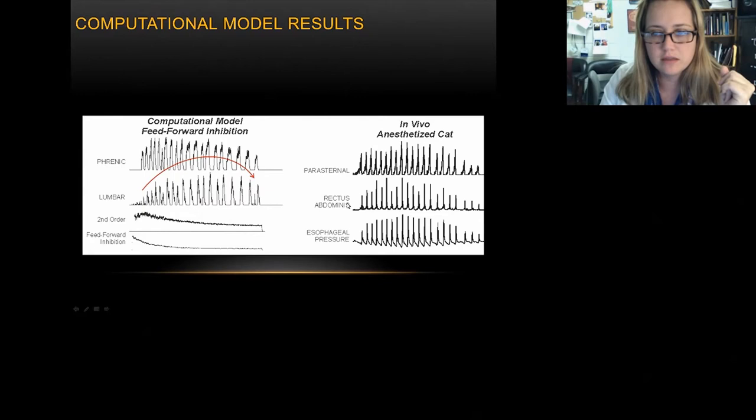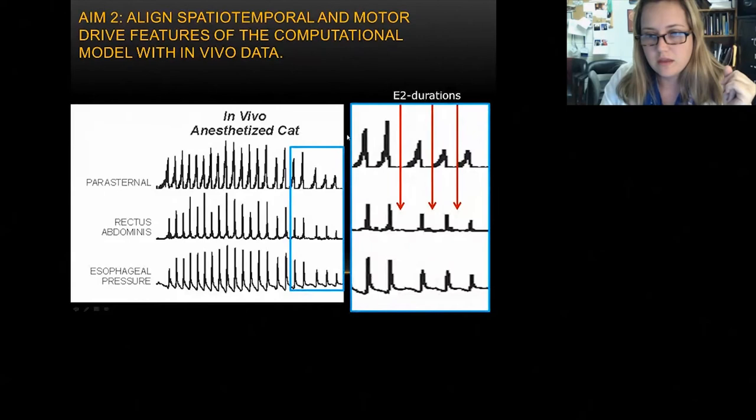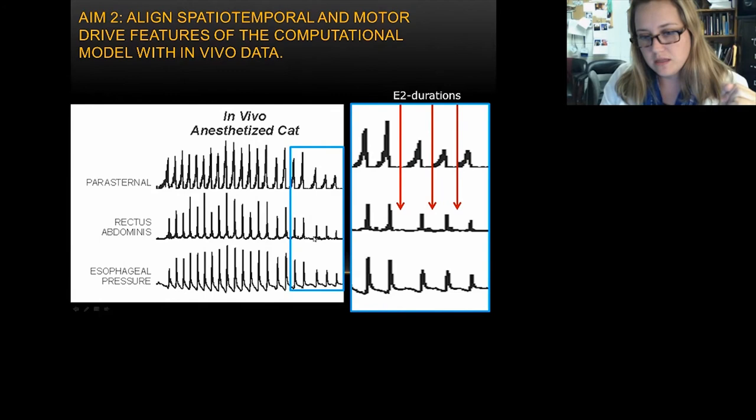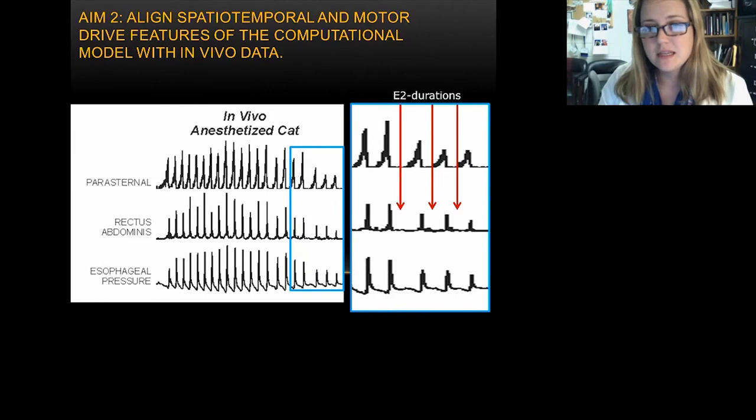Ivan Polyacek had problems with the E2 durations at the end. As excitability falls off, the inter-burst interval between coughs should prolong, but the first iteration did not prolong. So the next goal was to align the spatial, temporal, and motor drive features to look more like in vivo.